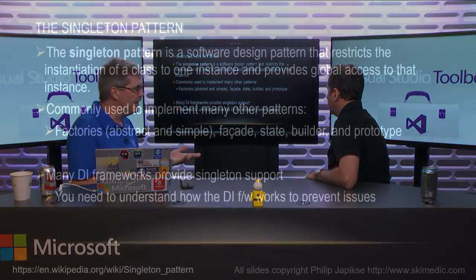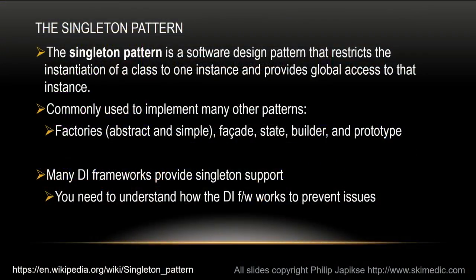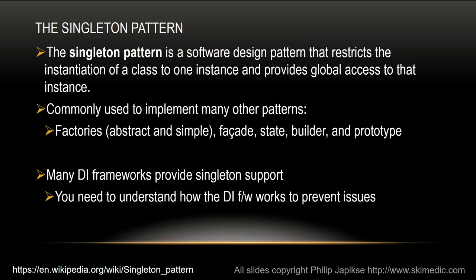So many DI frameworks, for example, dependency injection frameworks provide singleton support. Think of ASP.NET Core and dependency injection built into there. I can create something scoped at the singleton level. That means that across that entire web application, regardless of who's coming in, there's only one instance of that object.